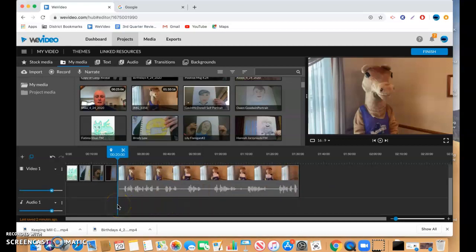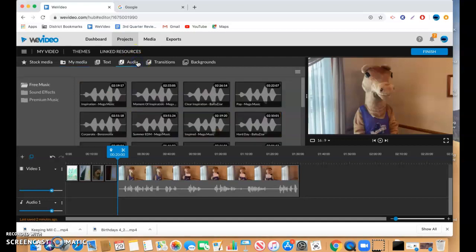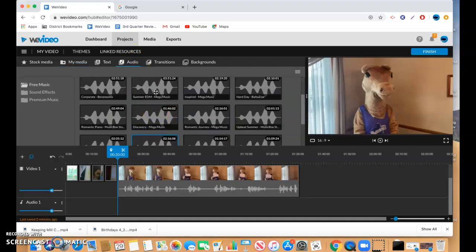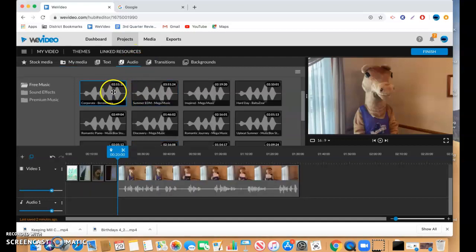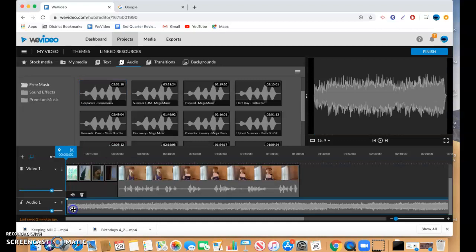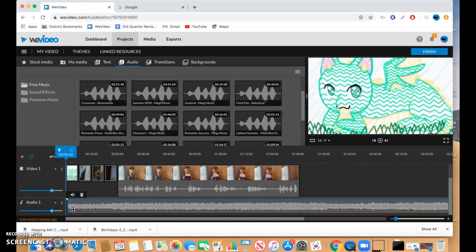So now we need to get our audio in there. Two ways to do this. WeVideo does have a few stock files that you can just drag in there, drop it in, and you'll have audio.